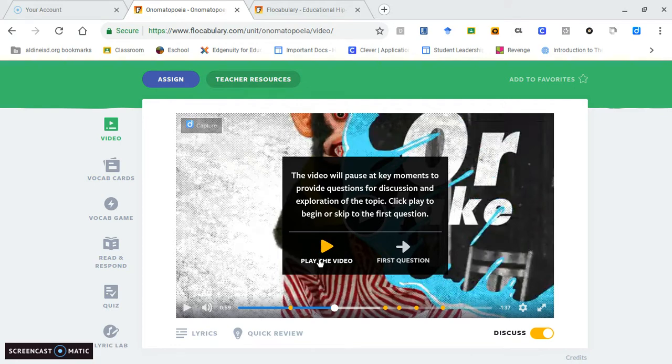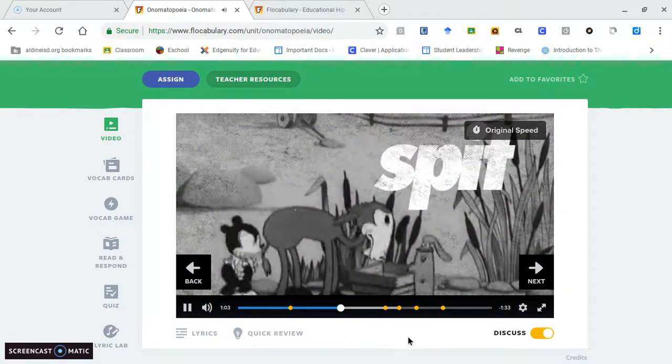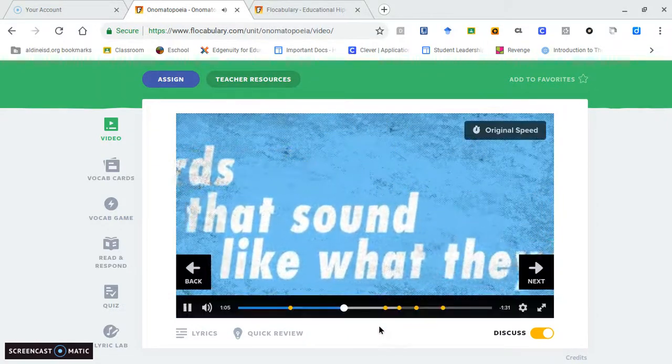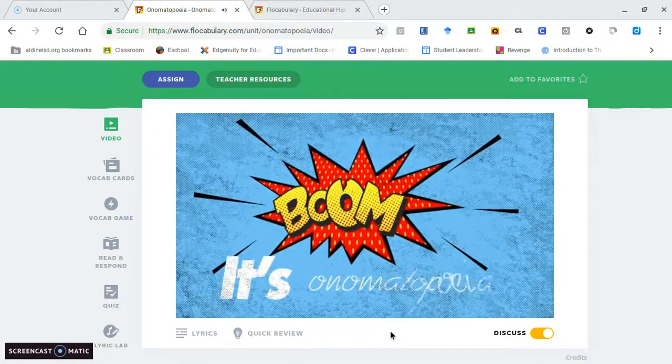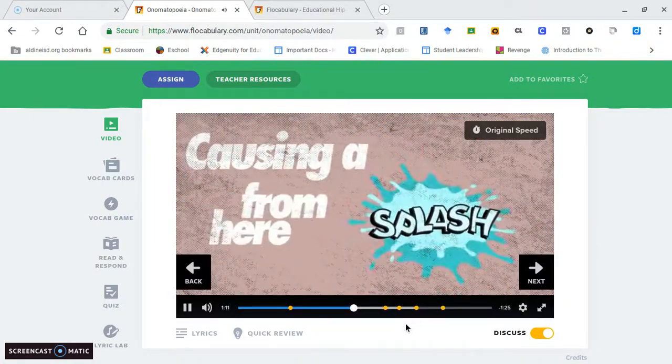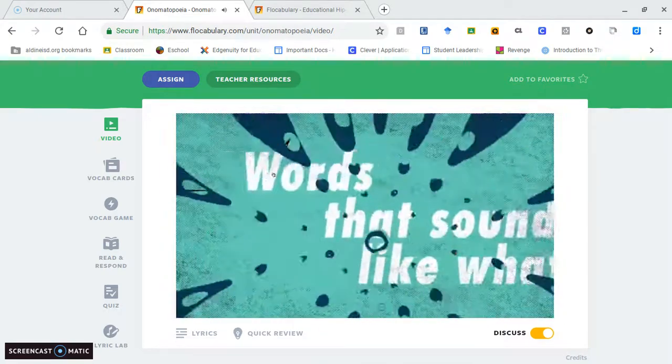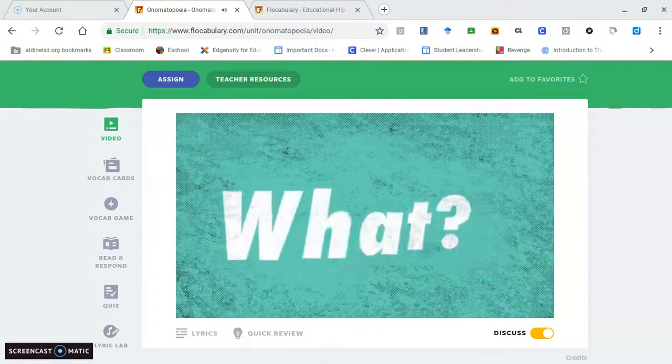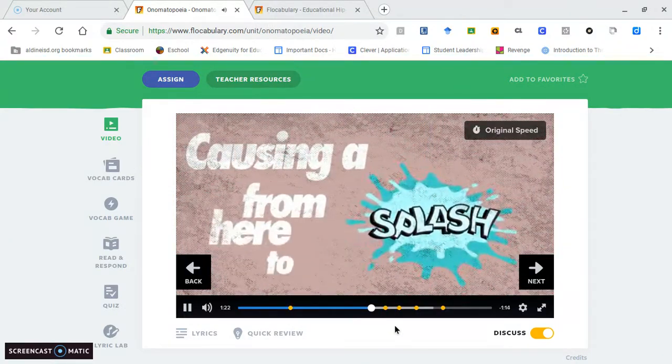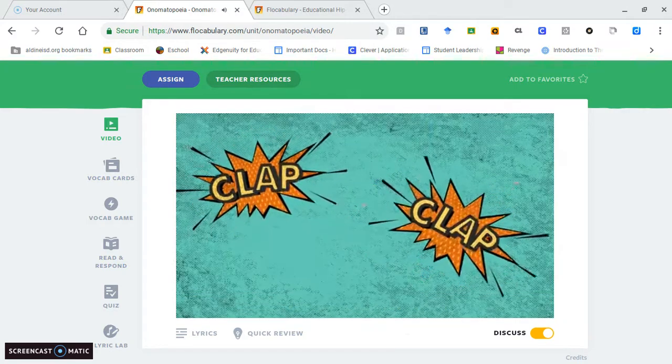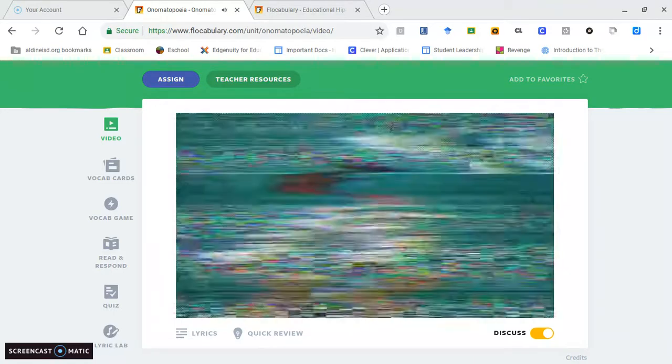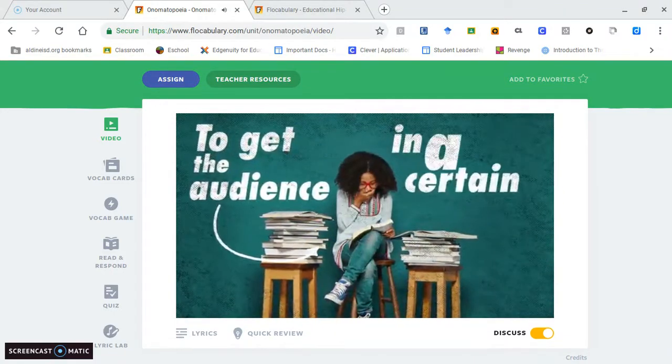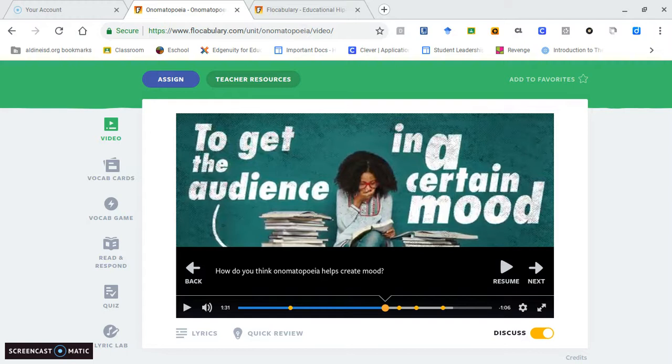The video continues with more rap: 'Take a word like slap or clap, pop, spit or splash. Words that sound like what they mean. Word, boom, it's onomatopoeia causing the splash from here to Topeka.' Then it pauses with a discussion question: 'Onomatopoeia can be used to get the audience in a certain mood. How do you think onomatopoeia helps create mood?' Students can take this question and turn and speak with their shoulder partner, write down the answer, and then share out. This is a good tool to keep students on task because they will get caught into the rap and not listen to what they're being taught. This allows them to reflect on what the rapper is saying.